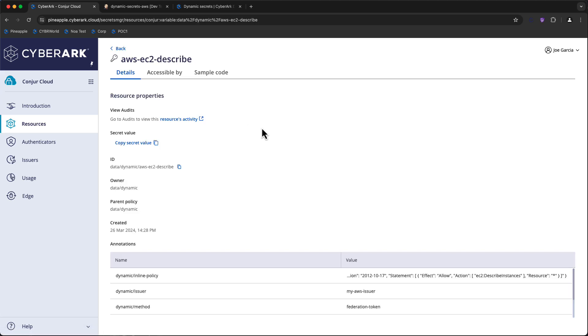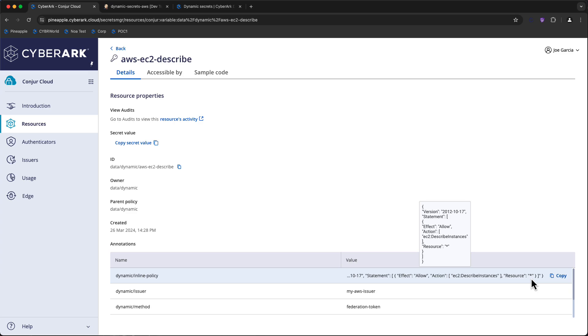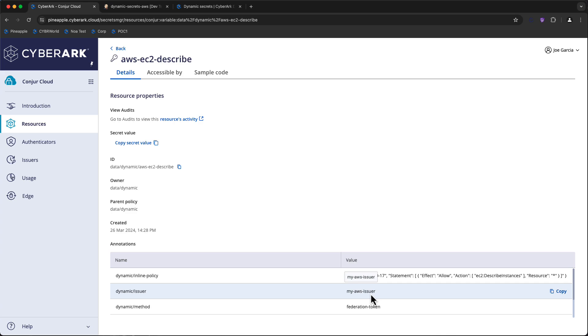Taking a look at our secret a bit more in depth, you'll notice we have some annotations that help define how this resource can be accessed. In this case, when this Dynamic Secret is provided to Terraform by way of Jenkins, it's going to include an inline policy that allows us to describe EC2 instances within the particular region we're going to authenticate to. It's going to get its Dynamic Secret issued by my AWS issuer, and the method is going to be federation token. We also support IAM role assumption, but for this example, we're sticking with the federation token.